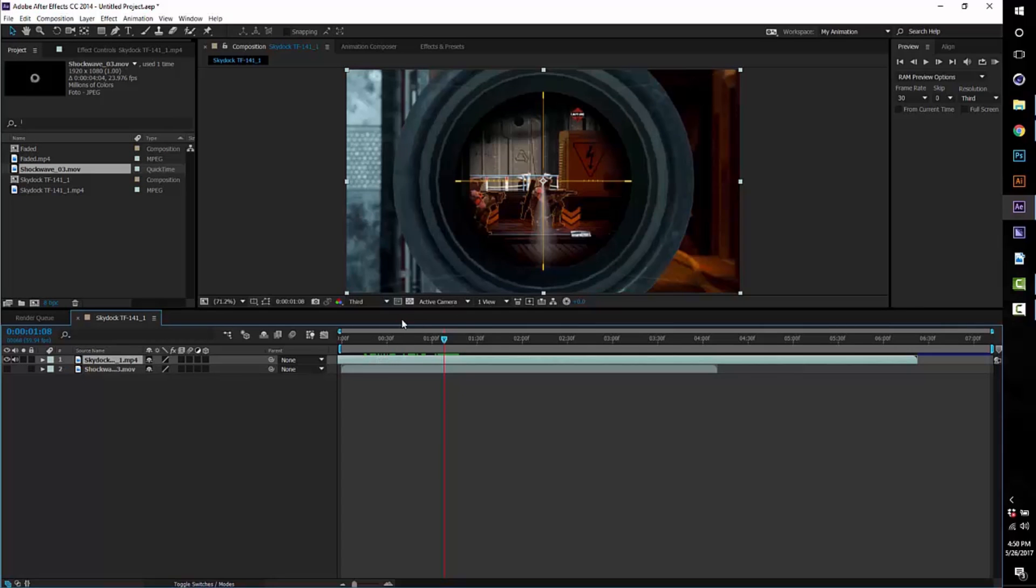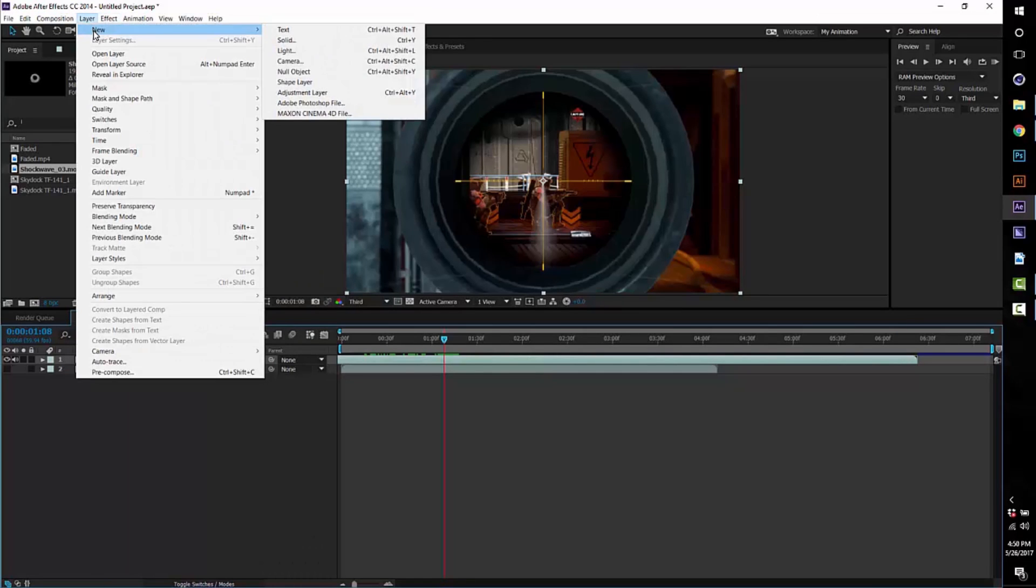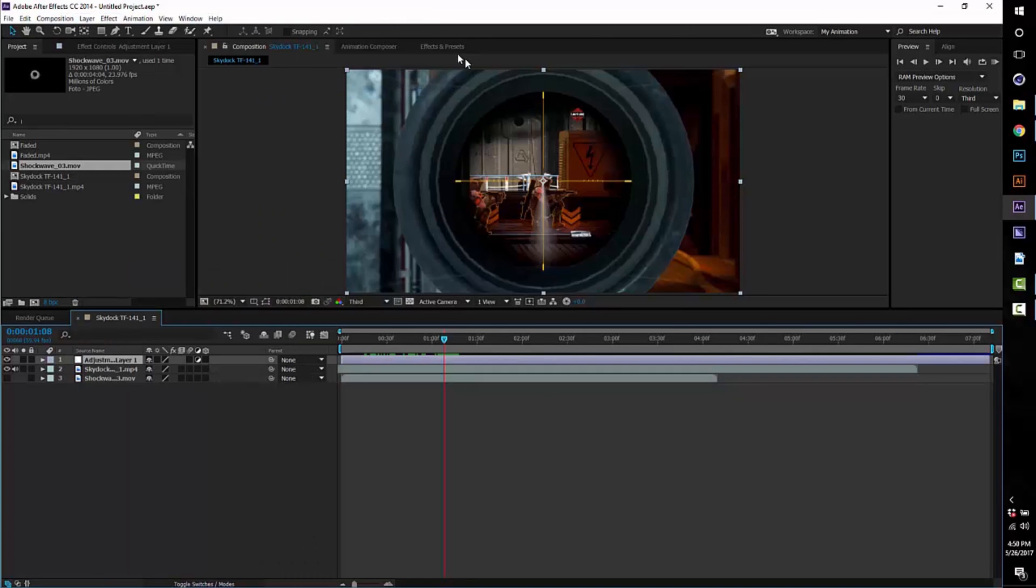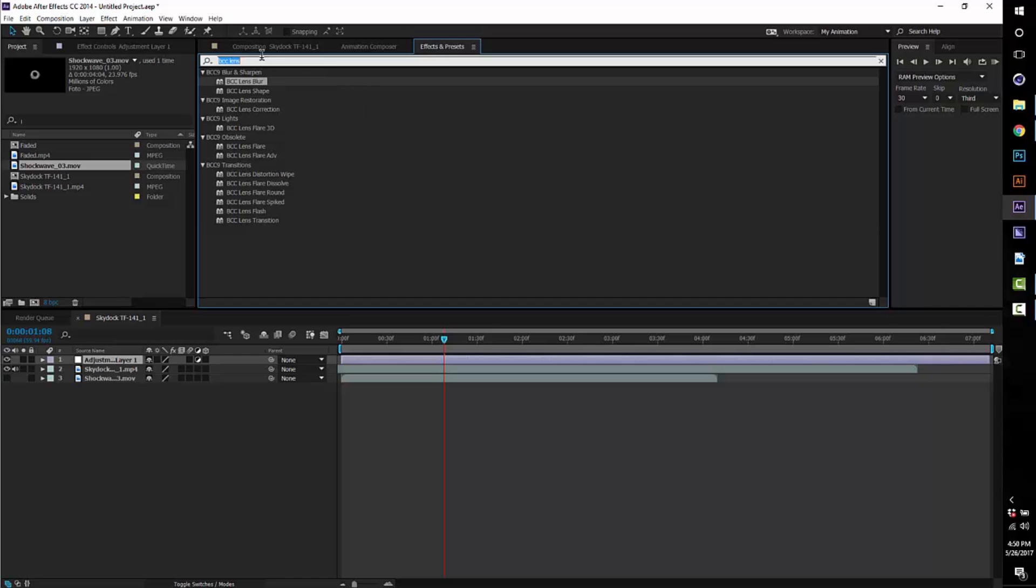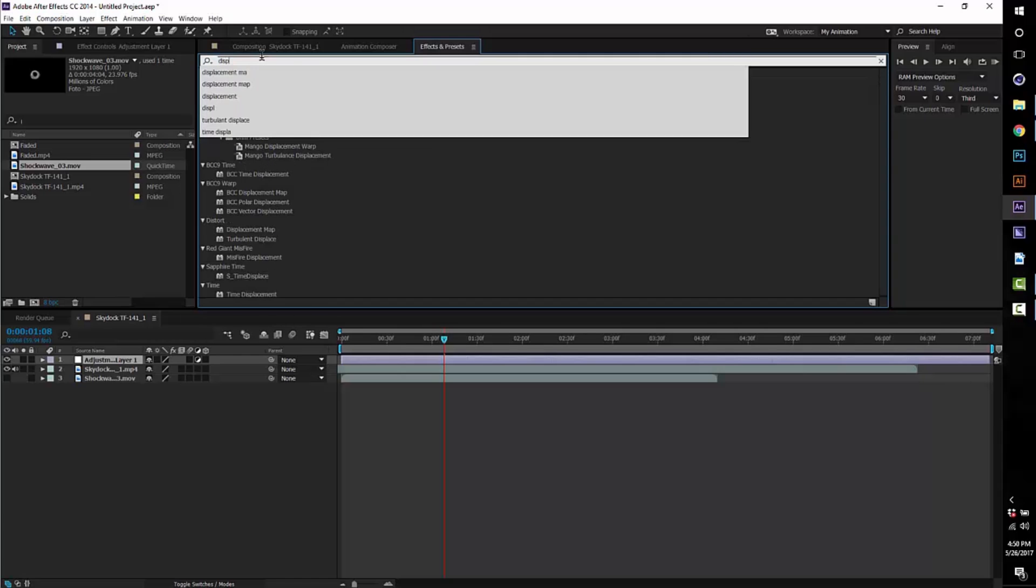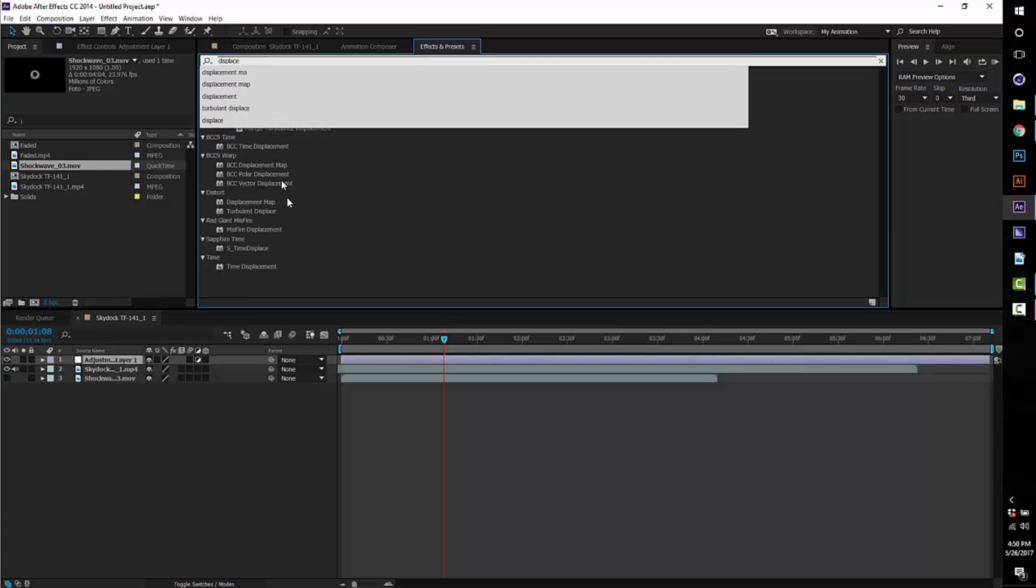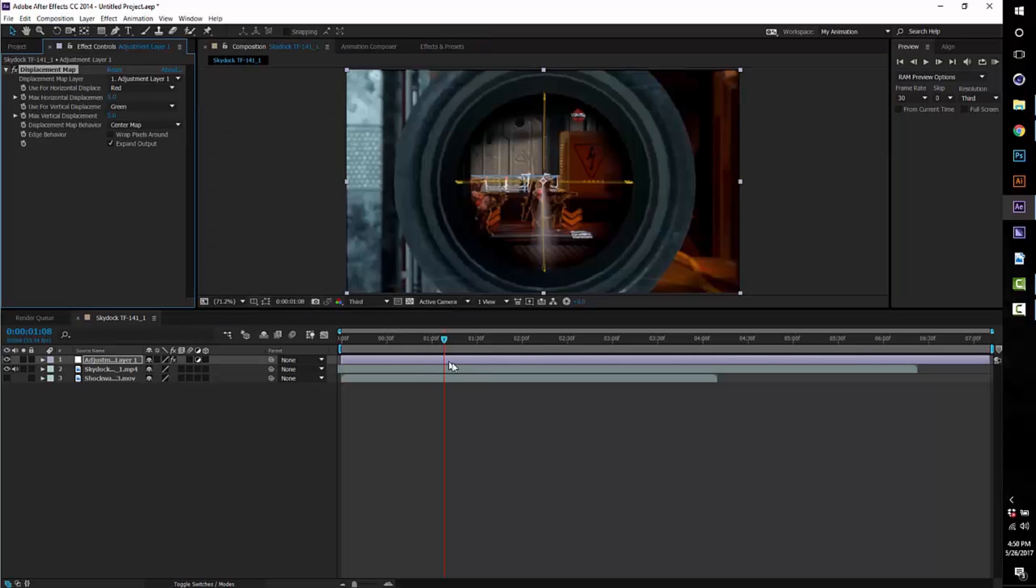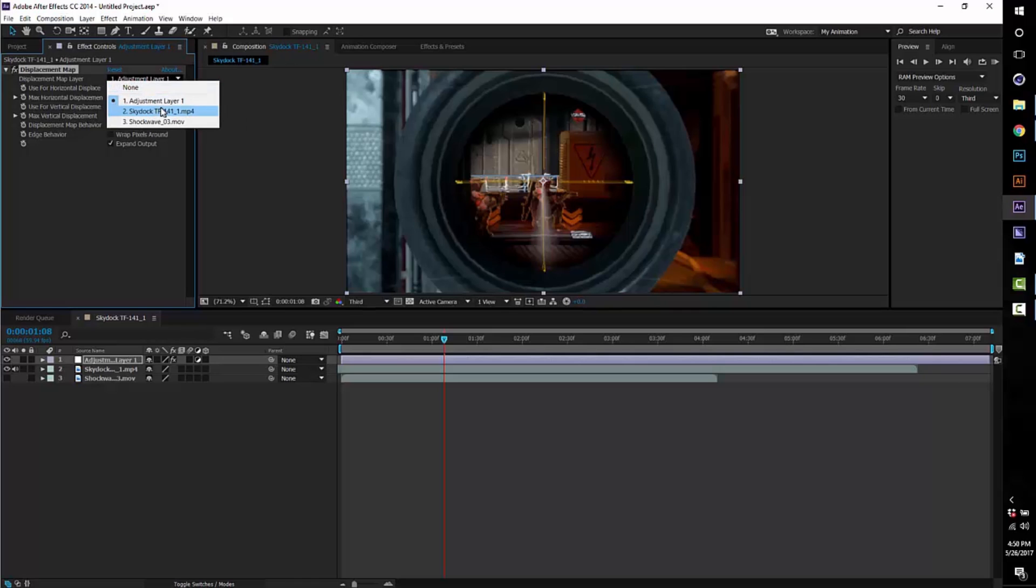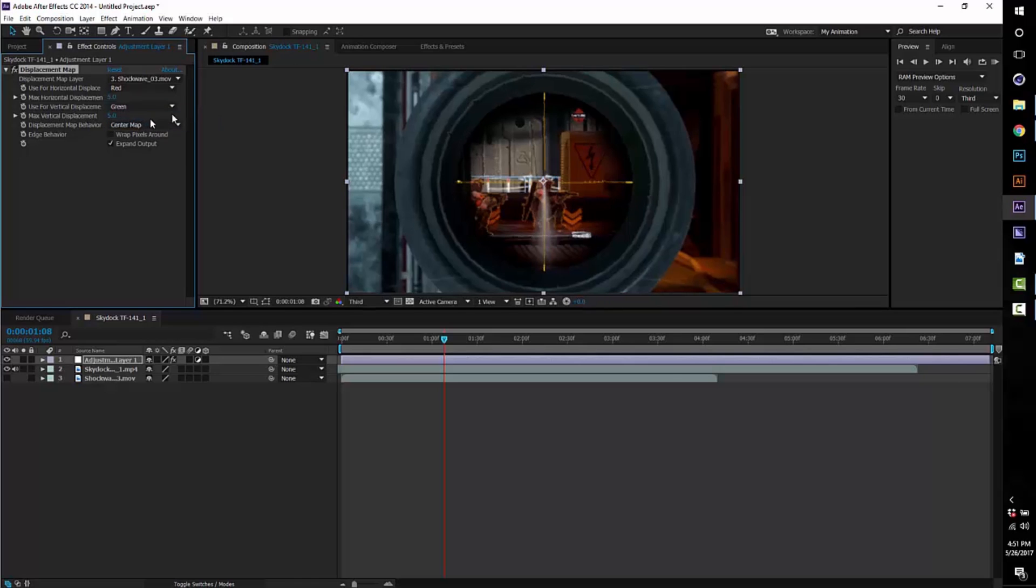What we're gonna want to do now is make a new adjustment layer by pressing Ctrl+Y or going to Layer > New > Adjustment Layer. And then we're gonna go into Effects and Presets and type in 'displacement map'. It's not a third-party plugin, so you should have it. It should be right here—Displacement Map.